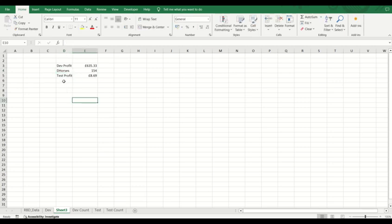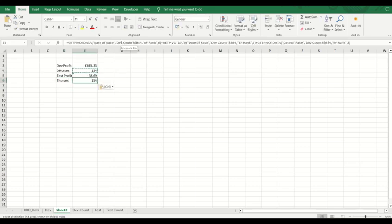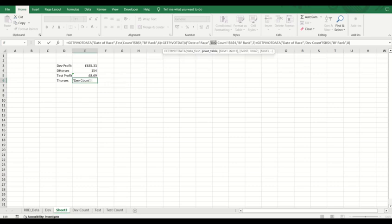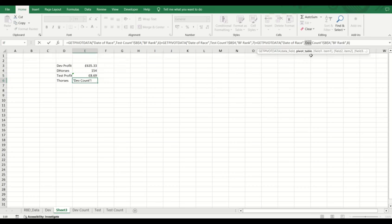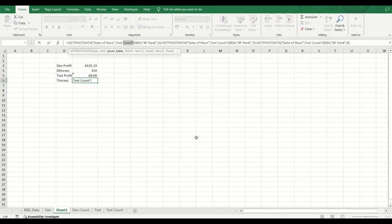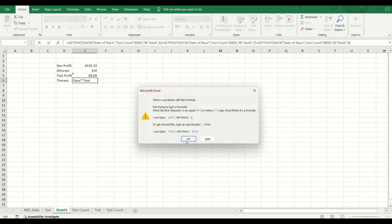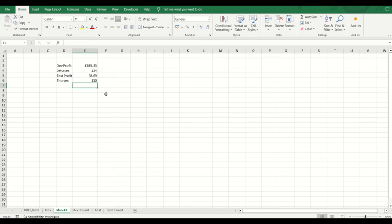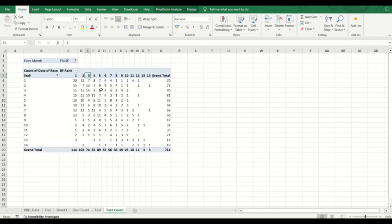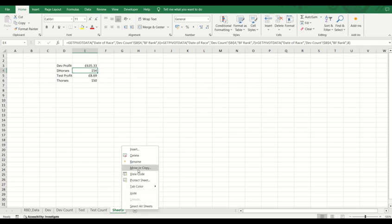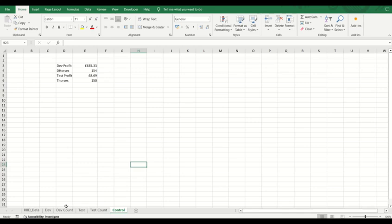Let's call that dev horses, test horses. You can do the same in here as well. So instead of dev count, this becomes test count. Dev count, test count, dev count becomes test count. Missed out the little apostrophe there. And I've done it there as well. There you go. So 150 there, 154 there, 150 there. Just to go in and check that, verify it. 6, 7, and 8: 150 down the bottom. Go to our control sheet. Let's bring it over here. Call it control. And there you have it.